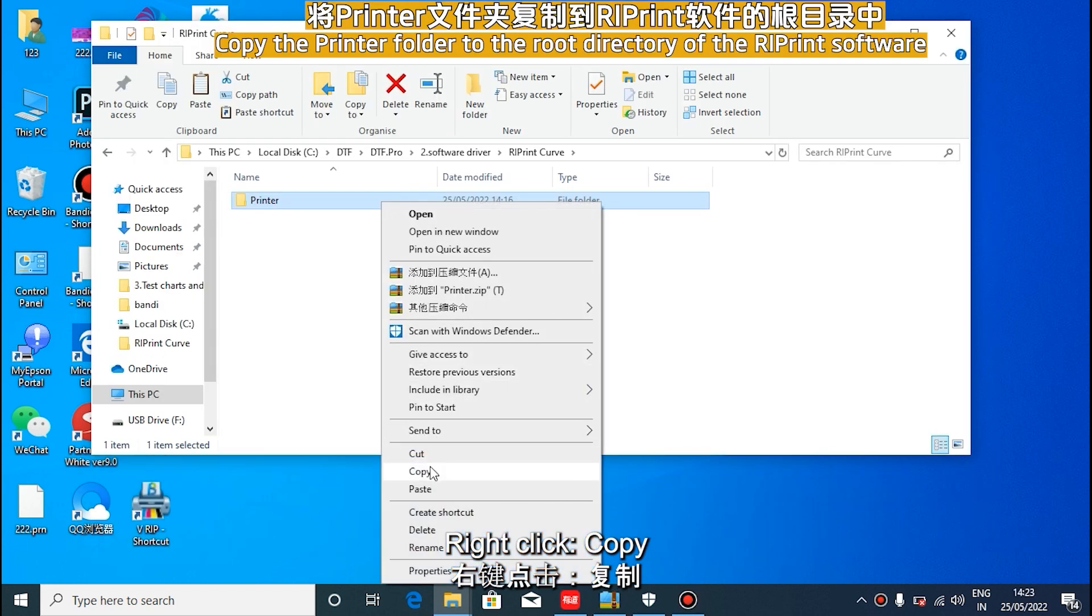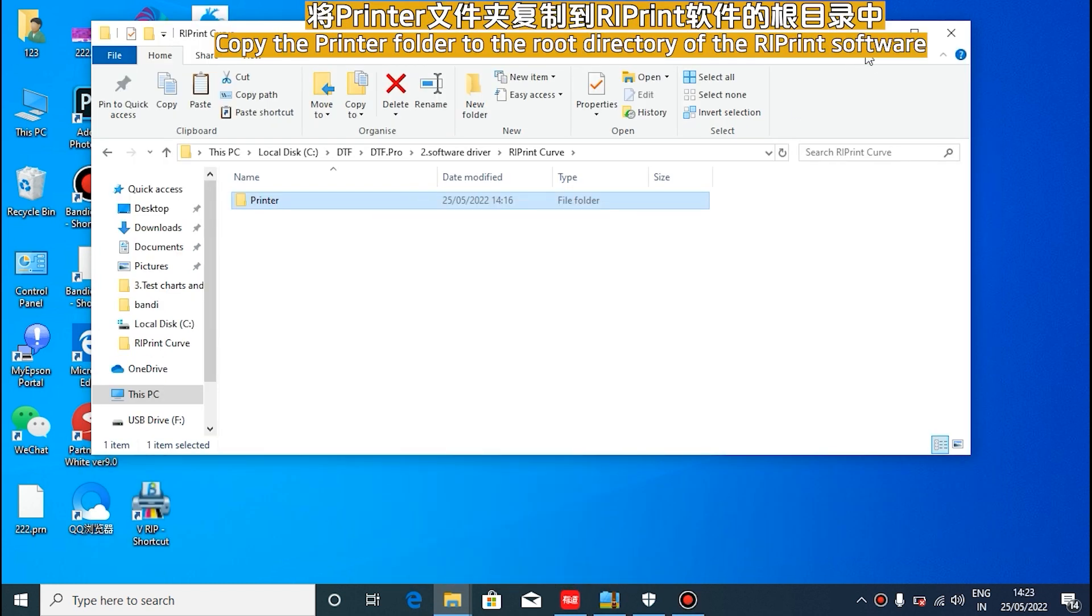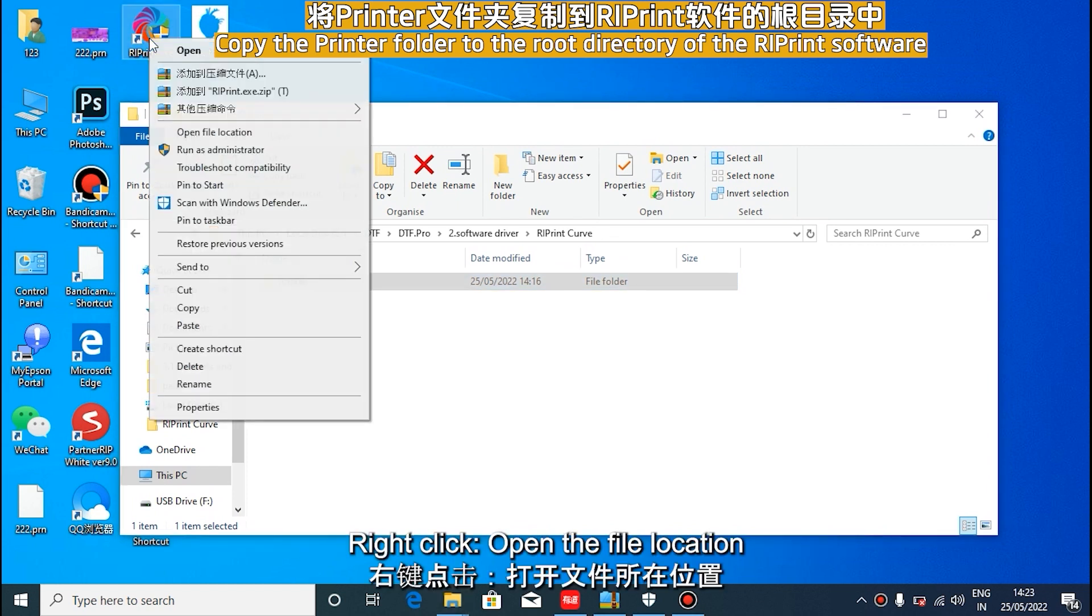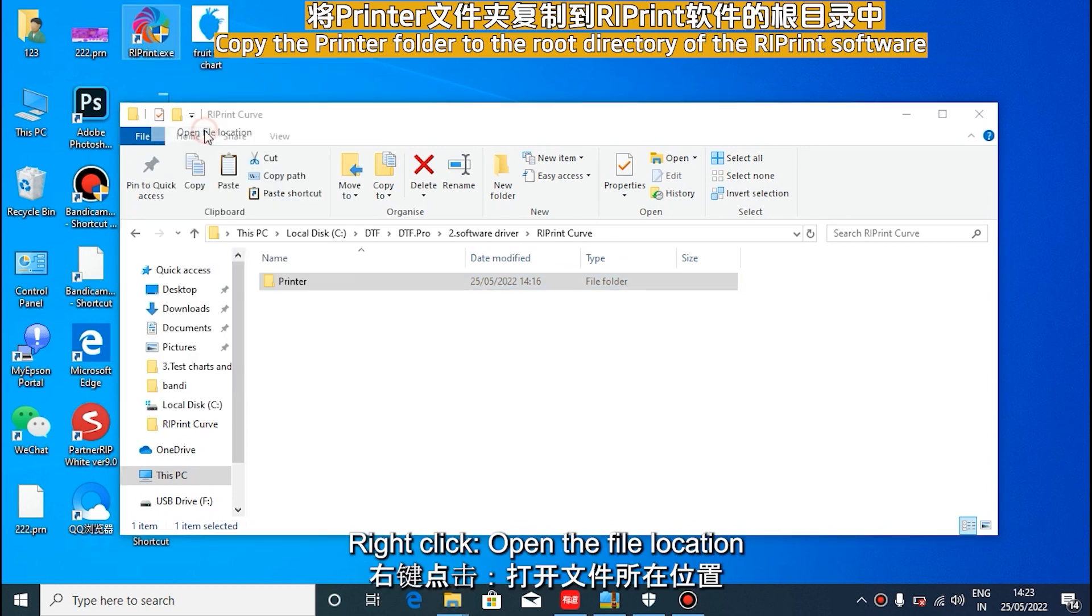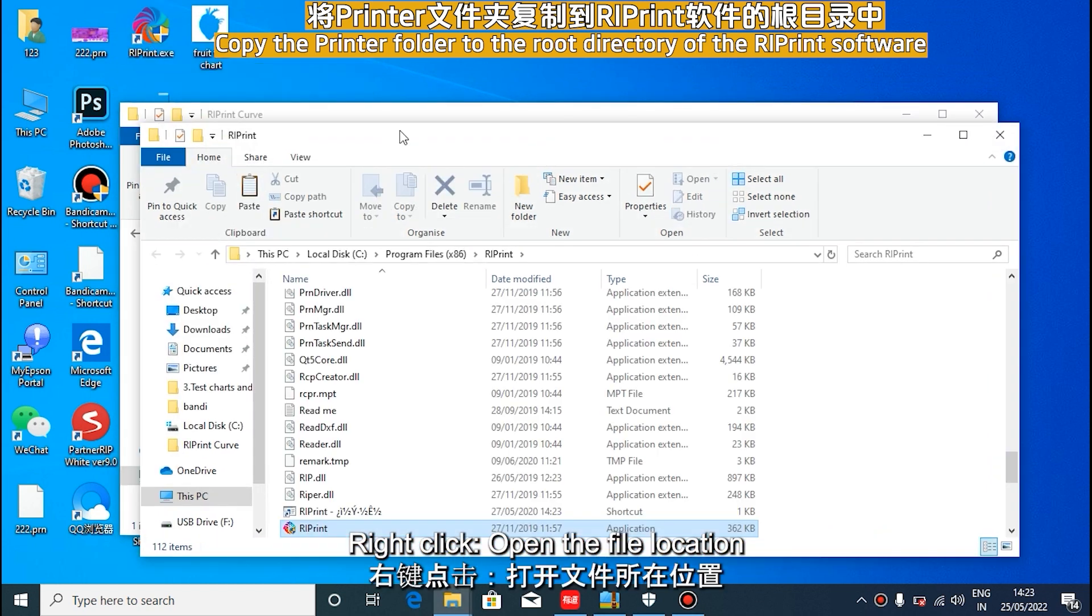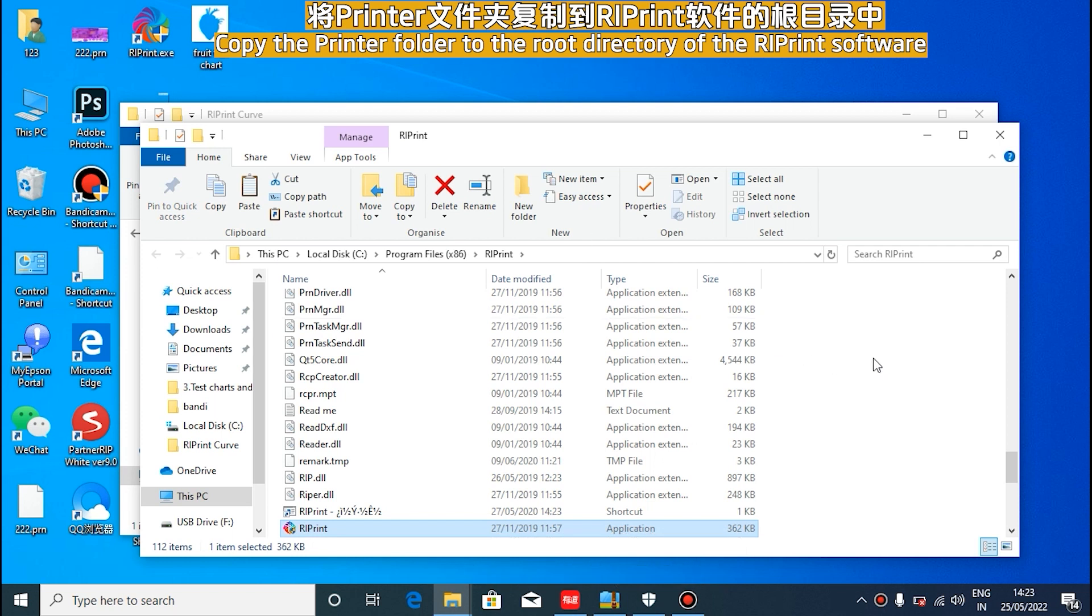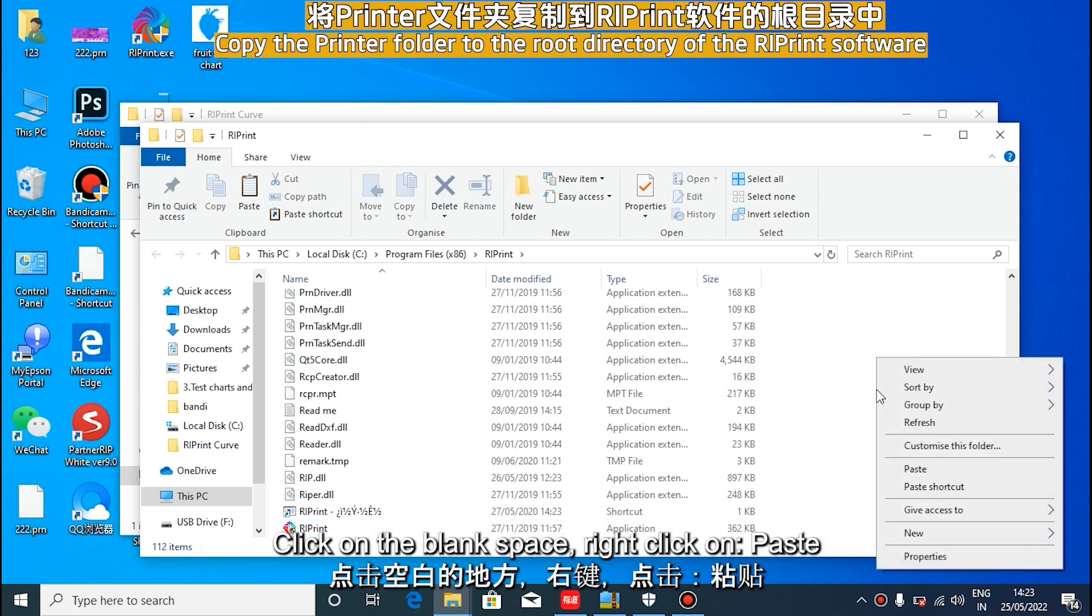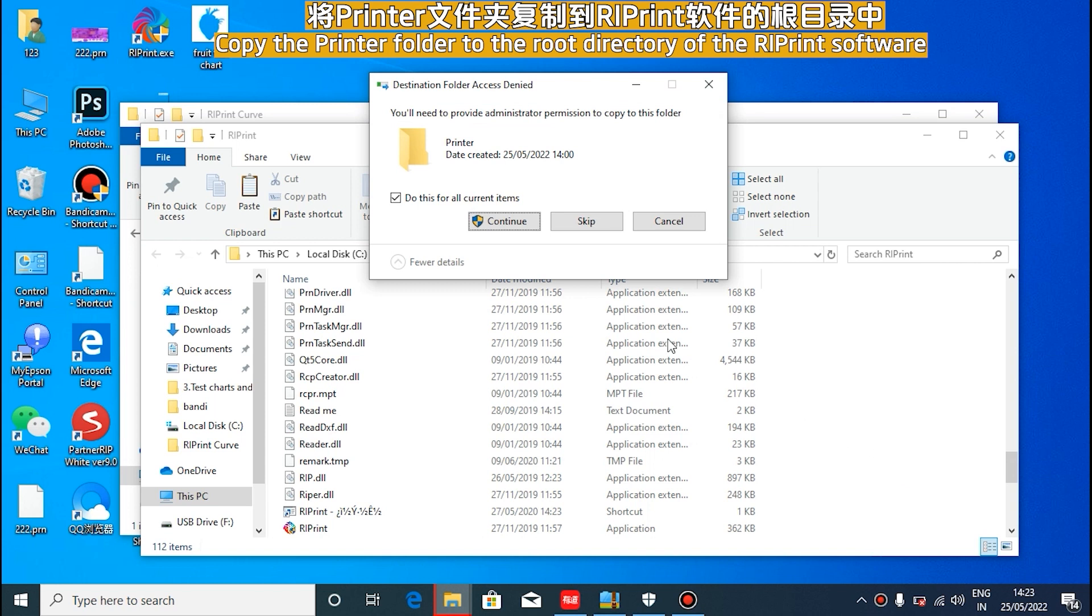Right click on copy. Right click on the icon of reprint and click on the location of the file. Right click on the blank space, click paste, copy the curve to the software file directory, and overwrite it.